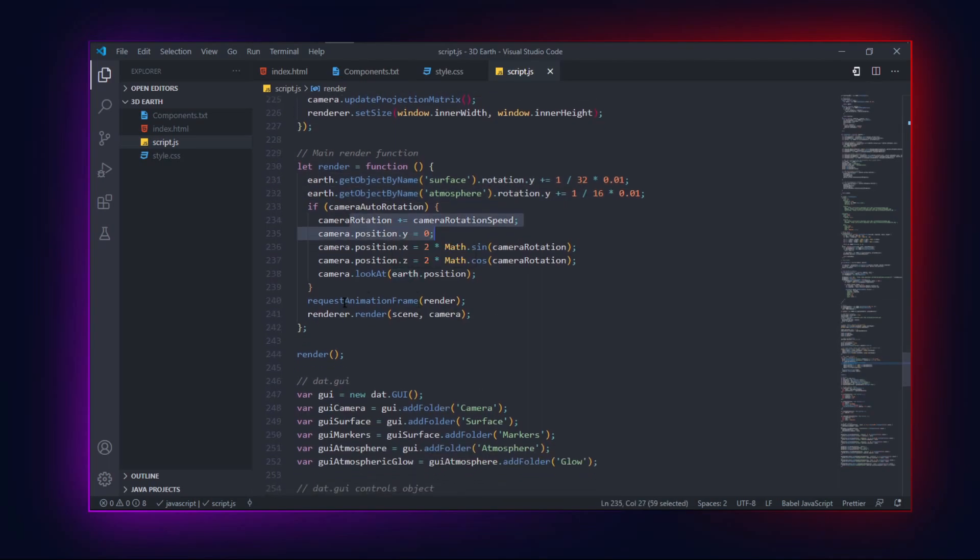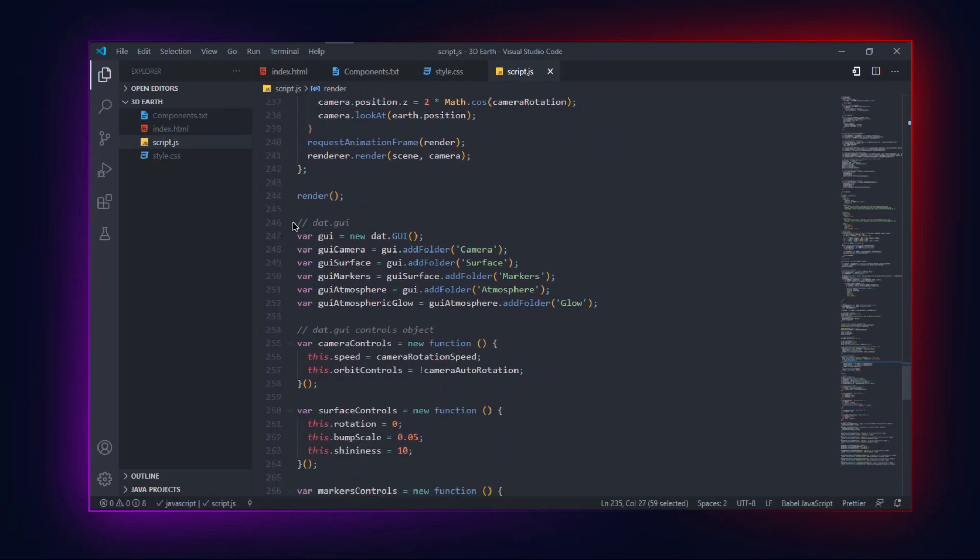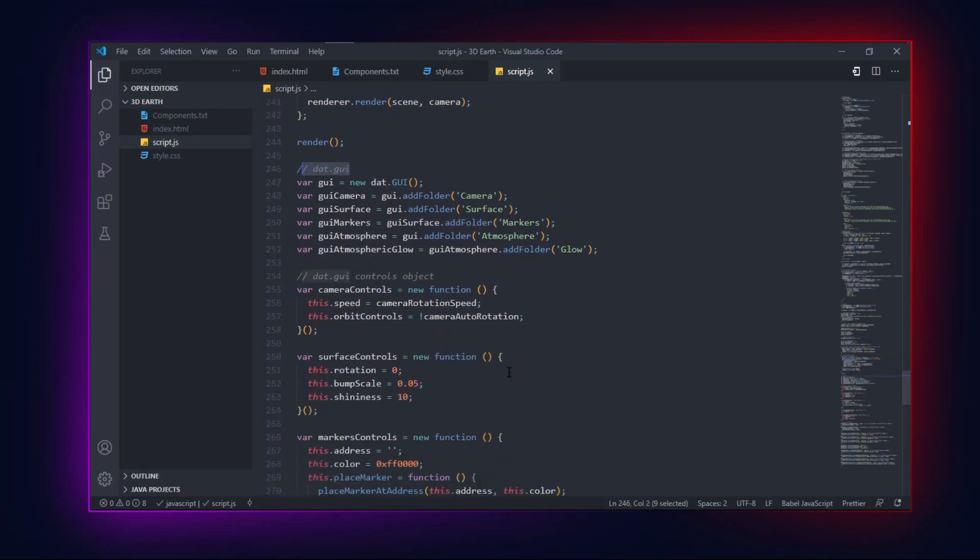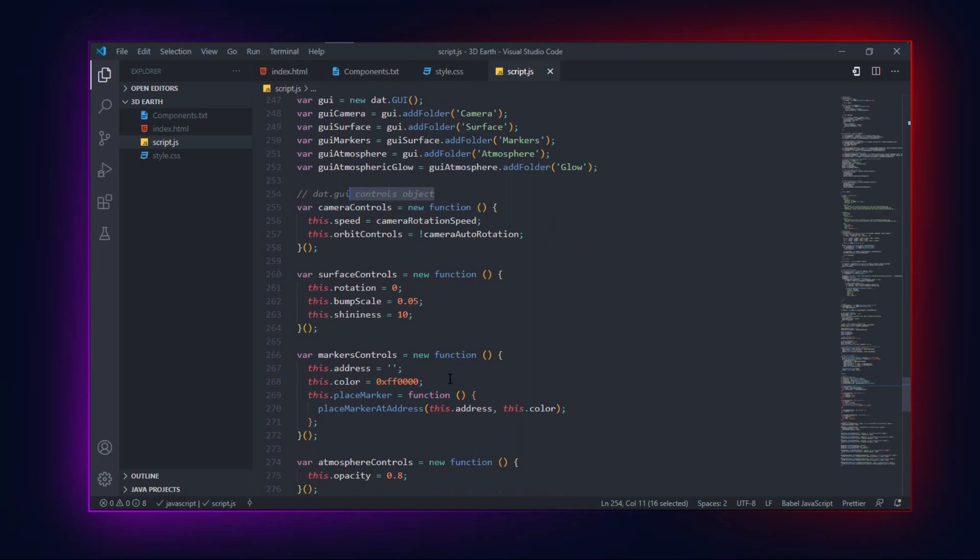Don't forget to add GUI which is very important to enable a 3D scene. Inside GUI add camera, surface, markers, atmosphere and glow.